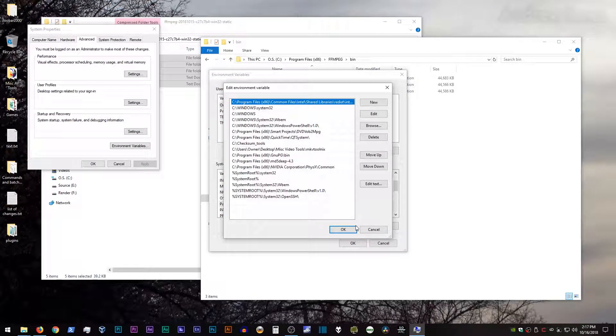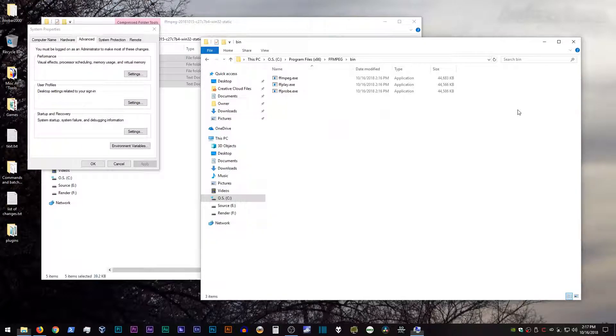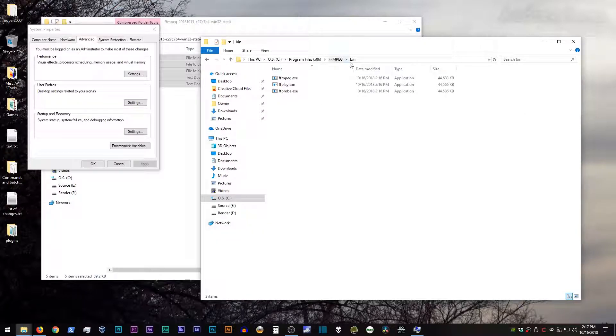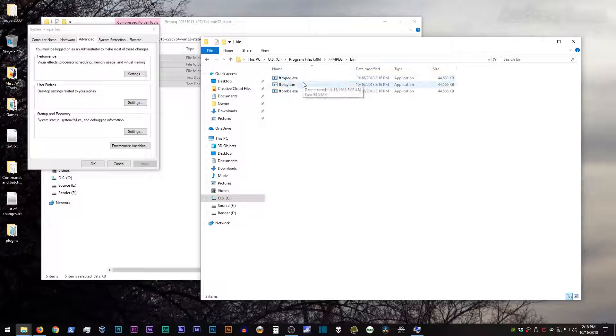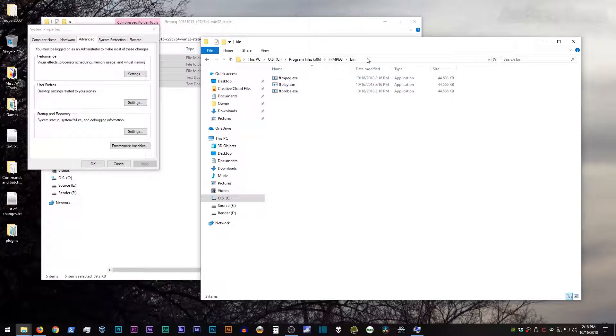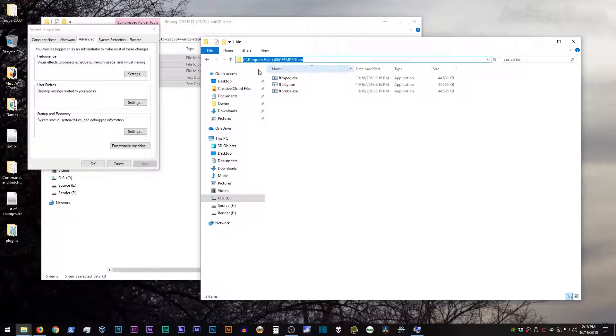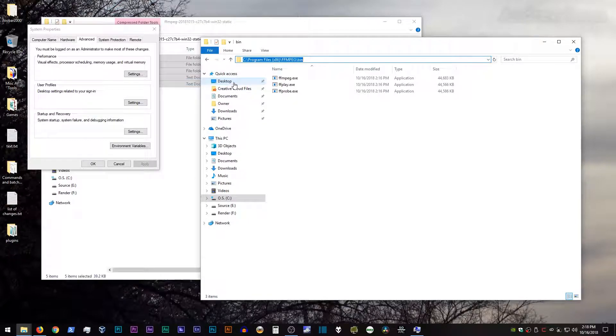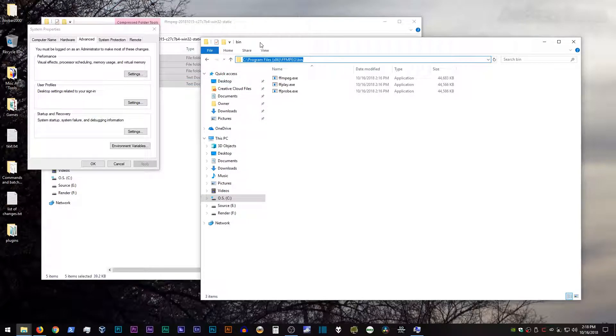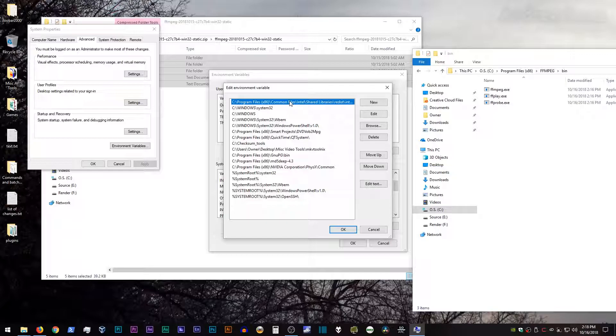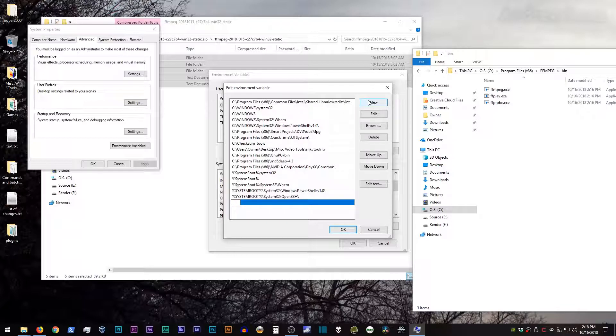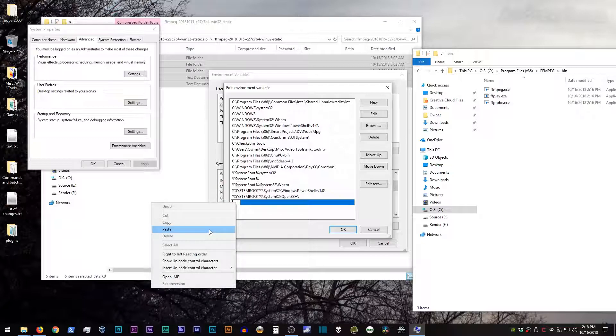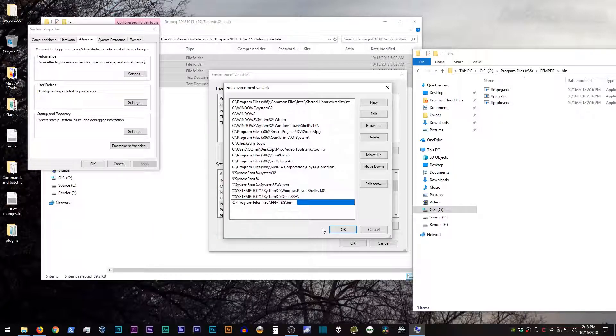Okay, so if we go back to the window where the ffmpeg binary is installed, go ahead and go up to the address bar here, click on it, and go ahead and copy that address. Then go back to the edit environment variable window, click new, and paste that address in there, hit enter.